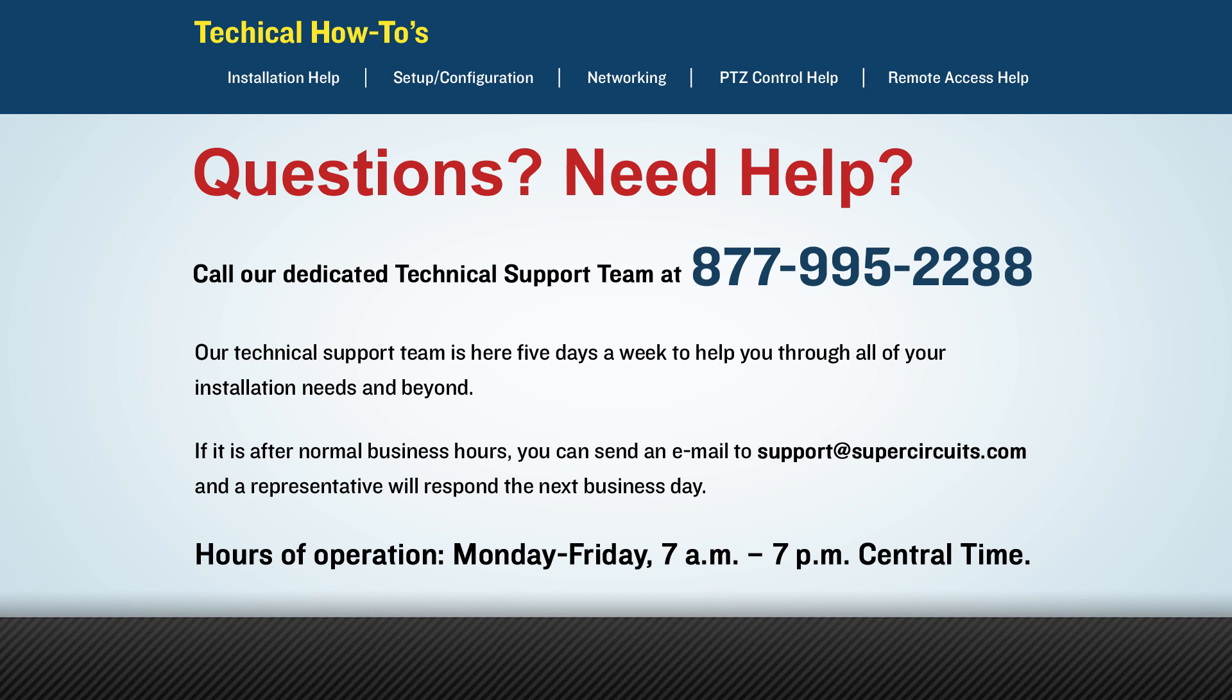If at any point you have any questions or you run into any trouble, please feel free to give our technical support a call, and we will gladly assist you. Thank you for watching.